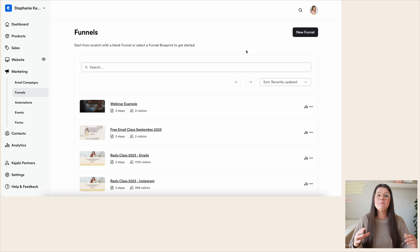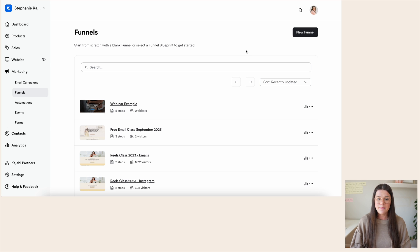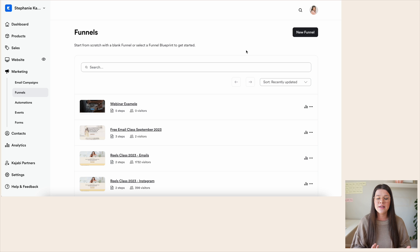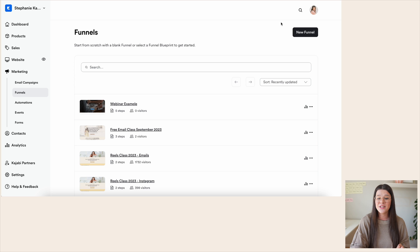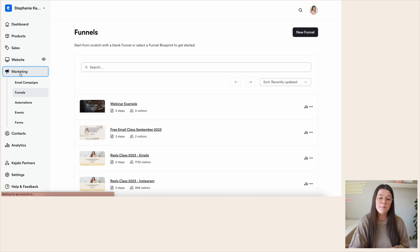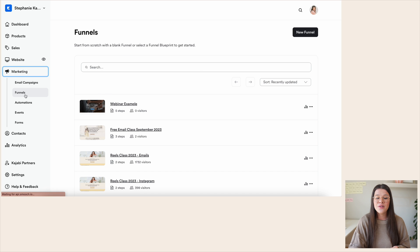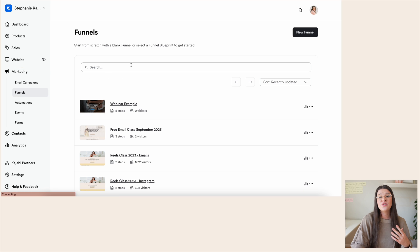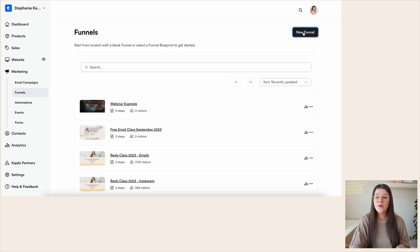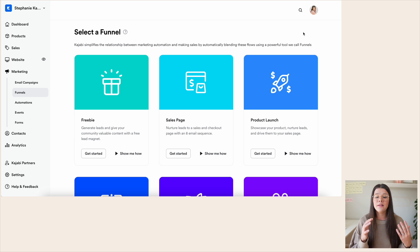The most simple way to create a webinar in Kajabi is to come to Funnels. Funnels is going to be your simplest, easiest bet when it comes to creating live webinars in Kajabi. When you come to your Funnels page, go to the left-hand side under Marketing — click on Marketing, then click on Funnels. That's where you're going to create your funnel. In the upper right-hand corner, you'll see a black New Funnel button — click on that.